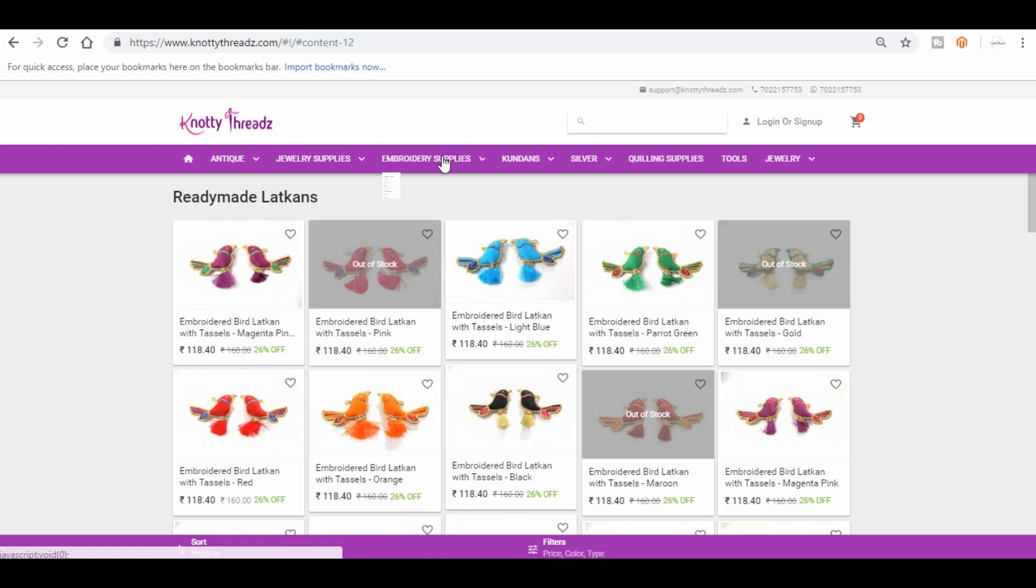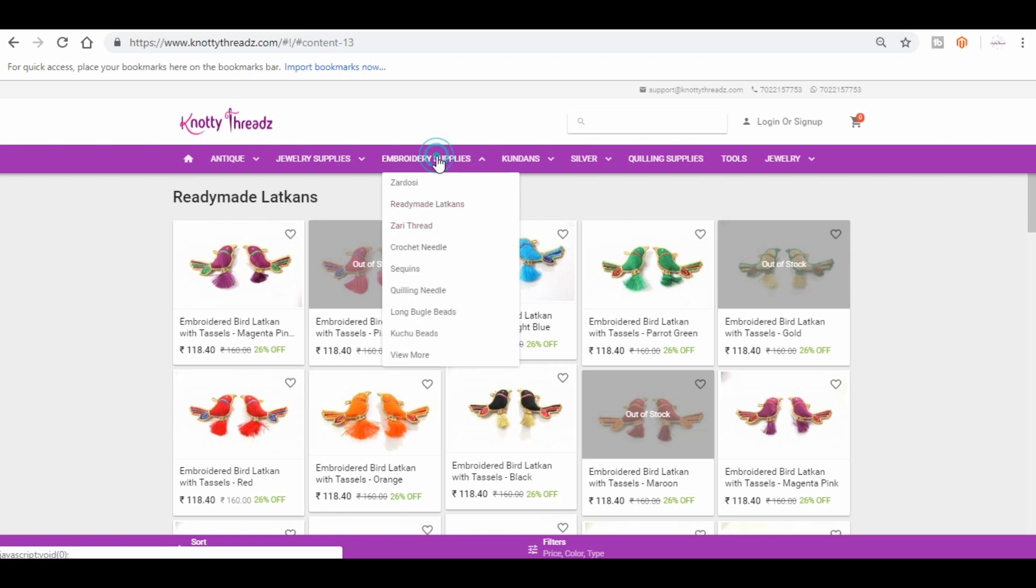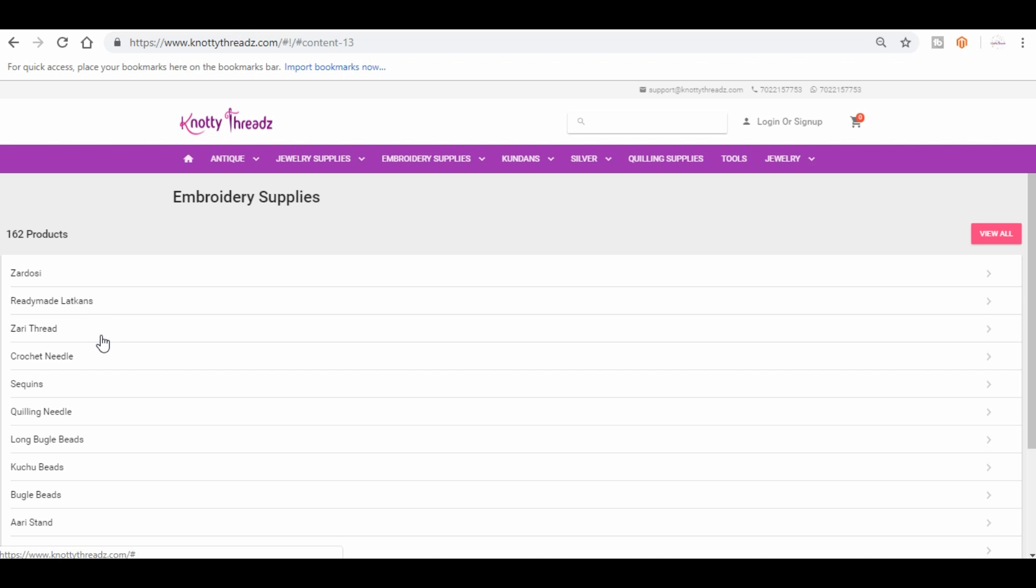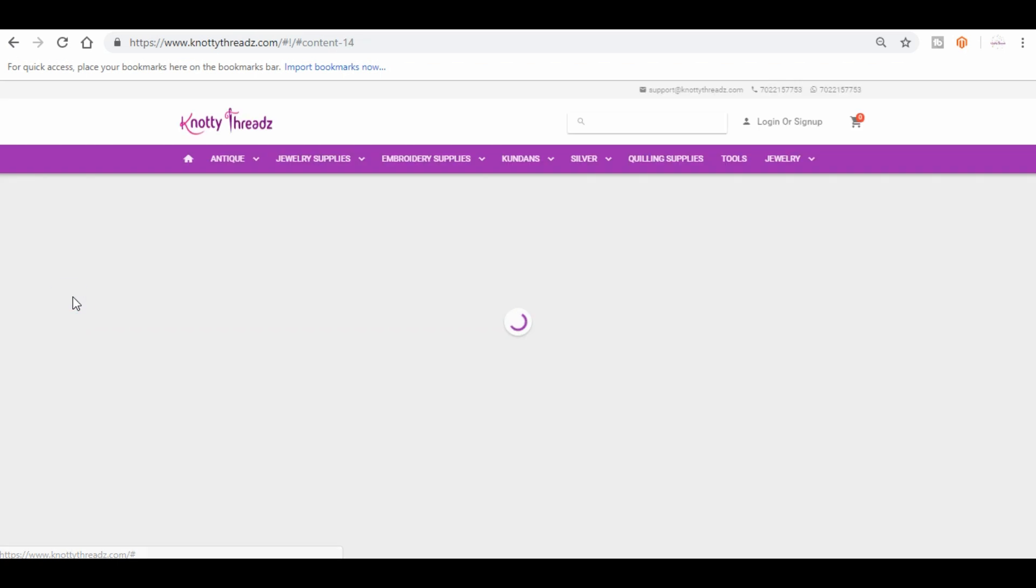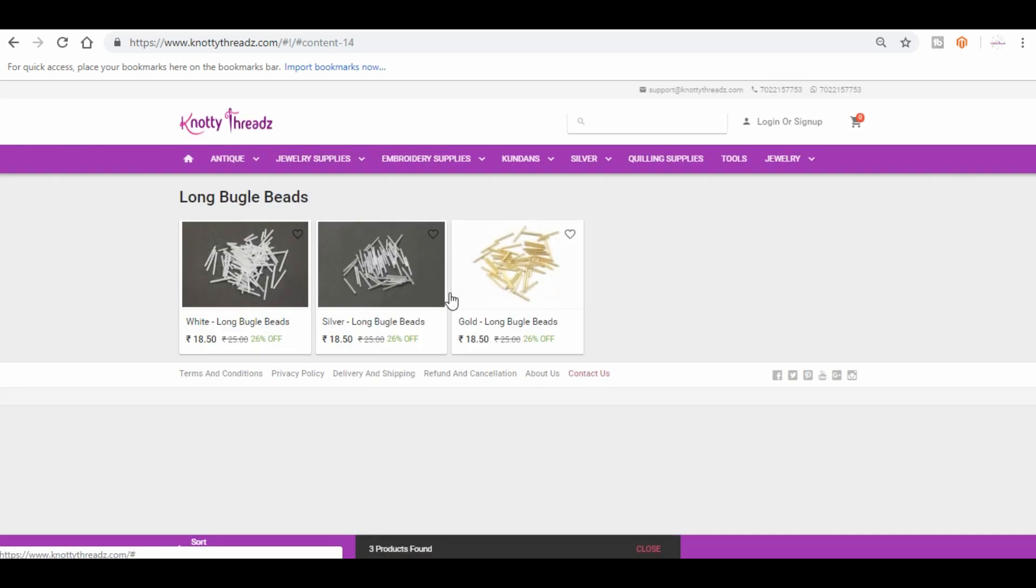After latkans we have zari thread, we have crochet needles, we have sequins, quilling needles, long bugle beads. Long bugle beads is nothing but these glass beads. They are called bugle beads and also they're called kaddana I think in Hindi.